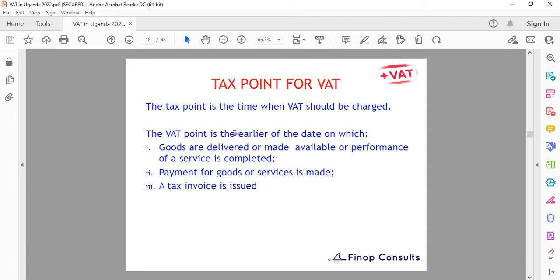This is a very key point because taxpayers in construction tend to treat VAT as arising only when they are paid, not when they raise the invoice or deliver the service. Most companies trade on an accrual basis, not cash basis. Unless you submit a written request to the URA Commissioner General for approval to operate on a cash basis, your business is treated as operating on an accrual basis.